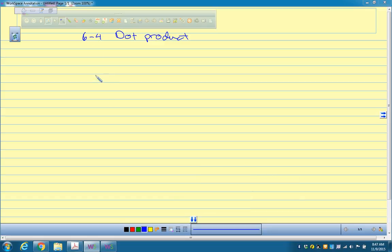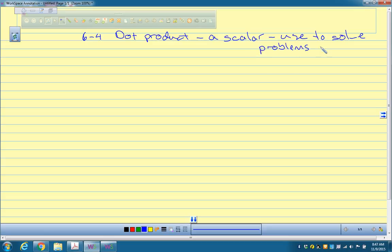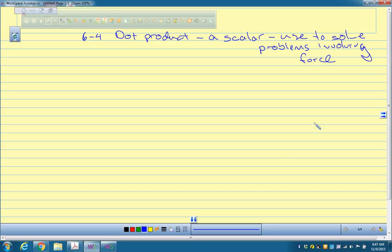The dot product is just a quantity — it's a scalar, meaning it's a number. It's used to solve problems involving force a lot of times, and there are all kinds of applications in physics and engineering, though those applications are beyond the scope of this lesson.